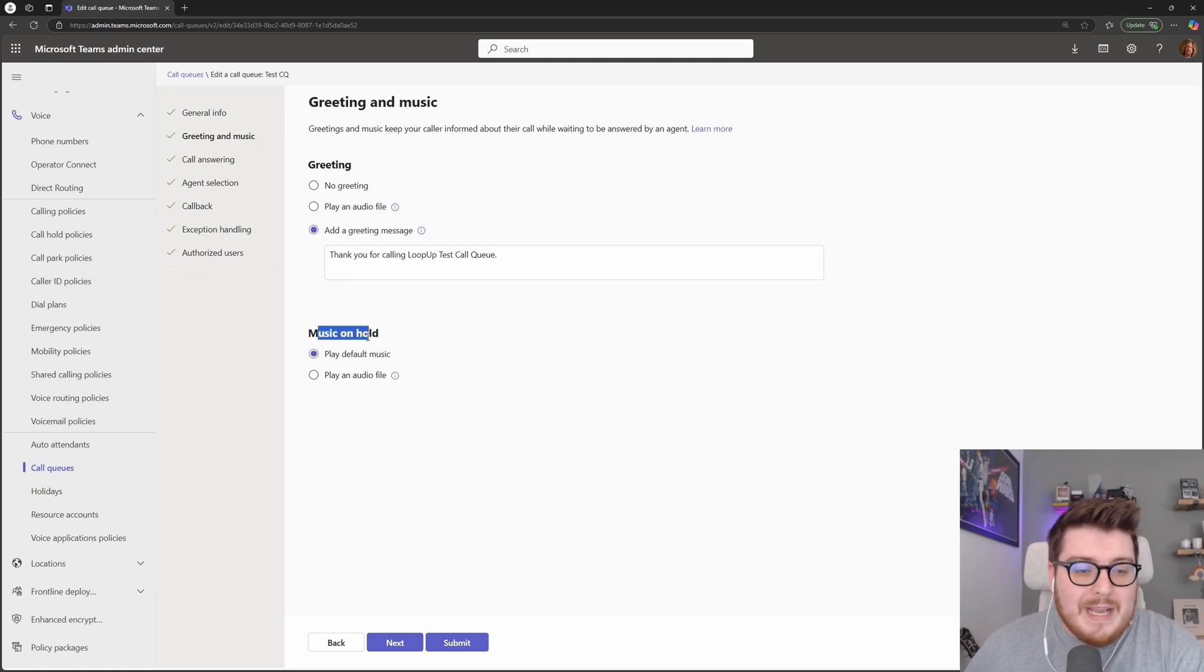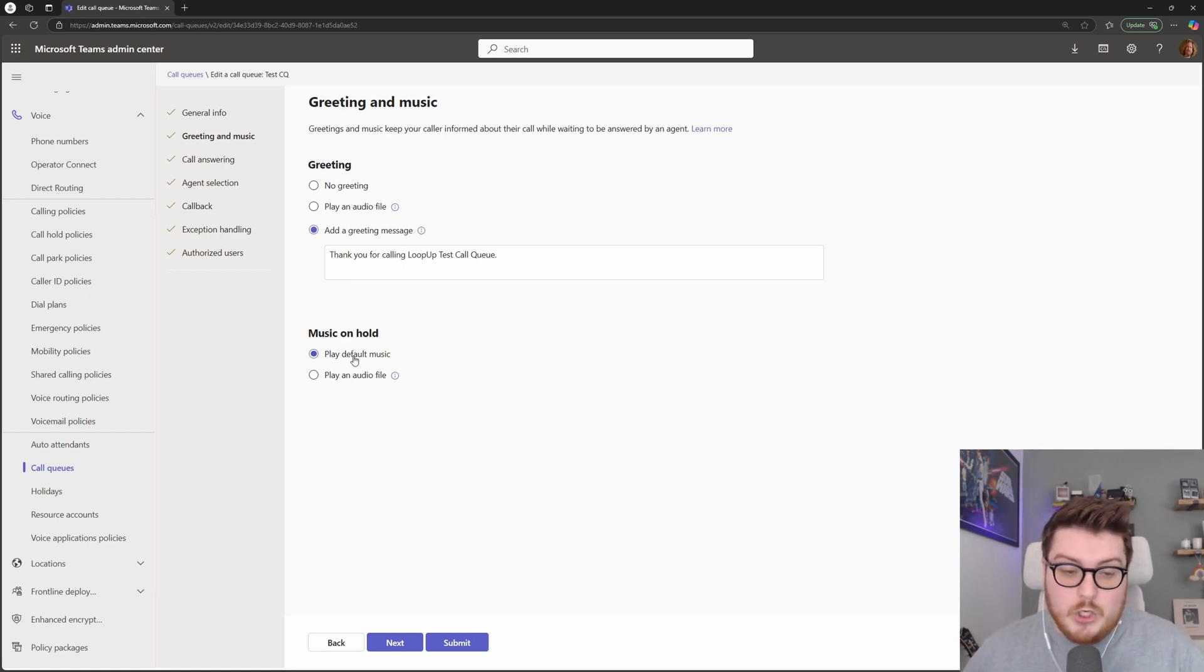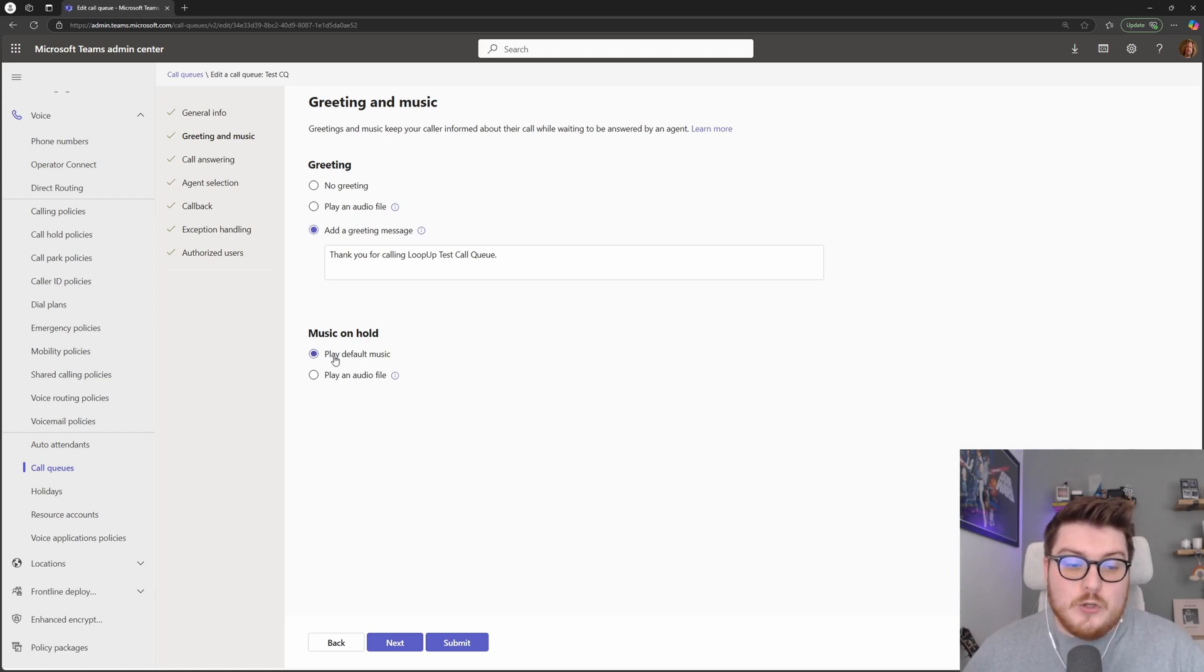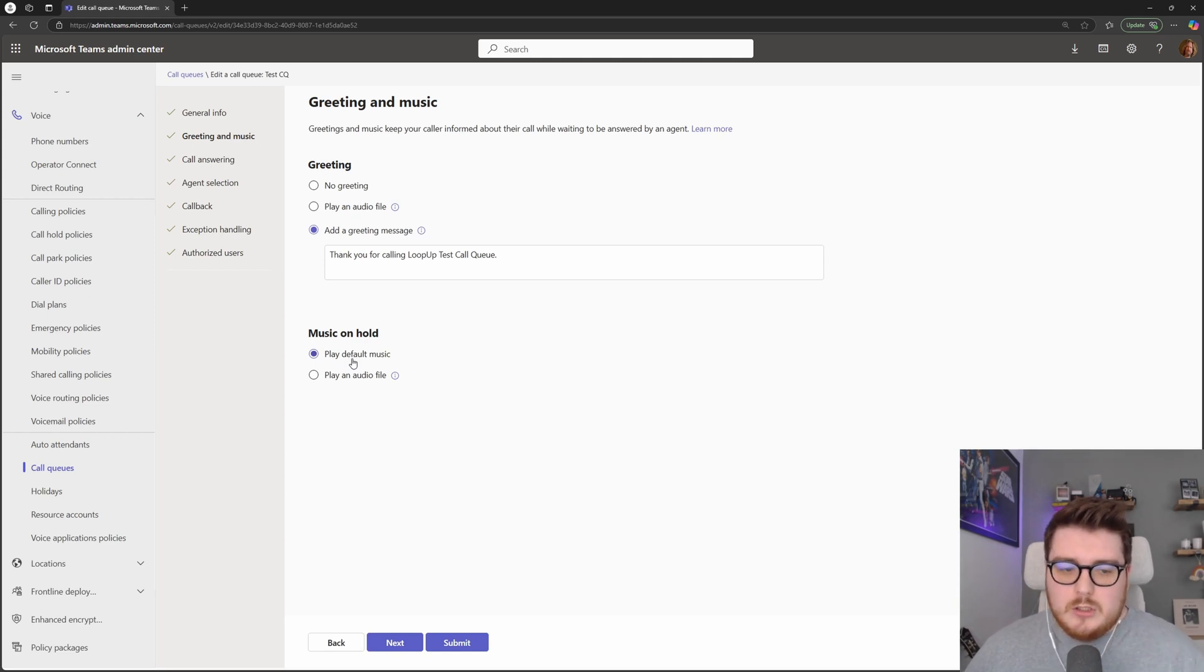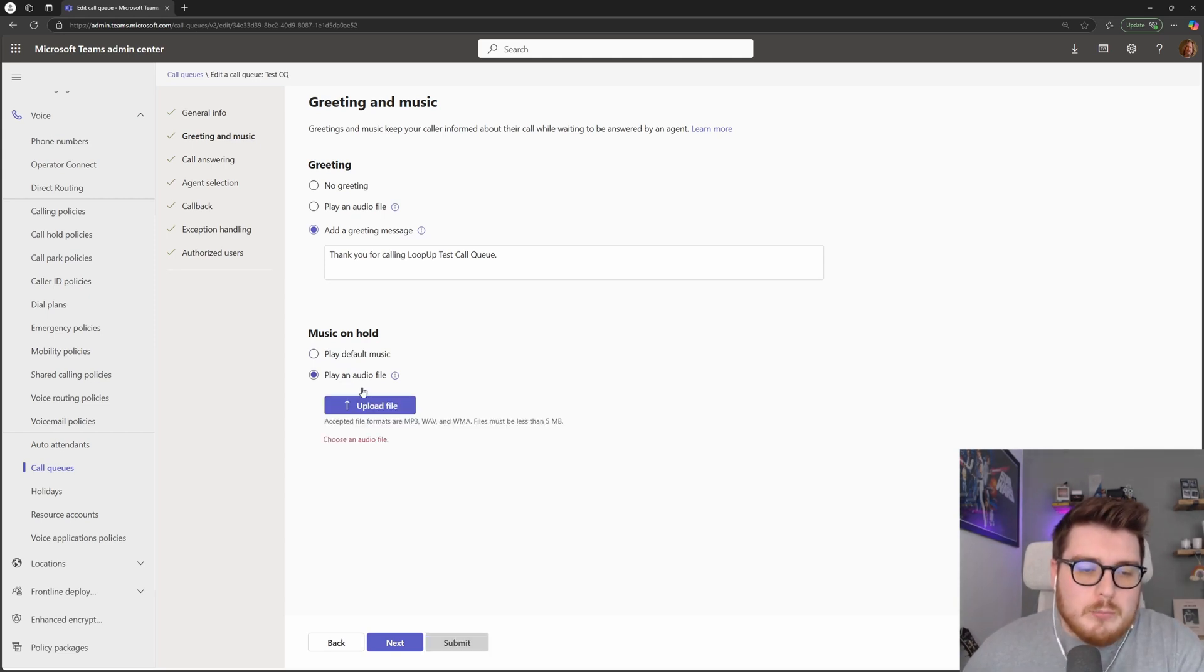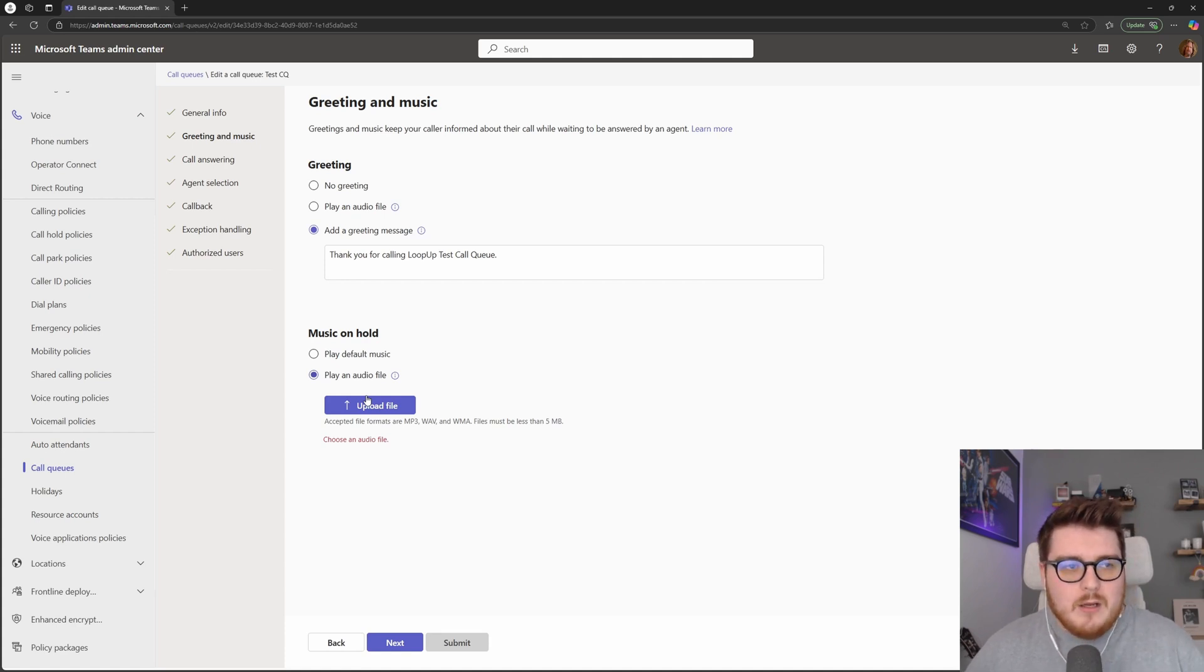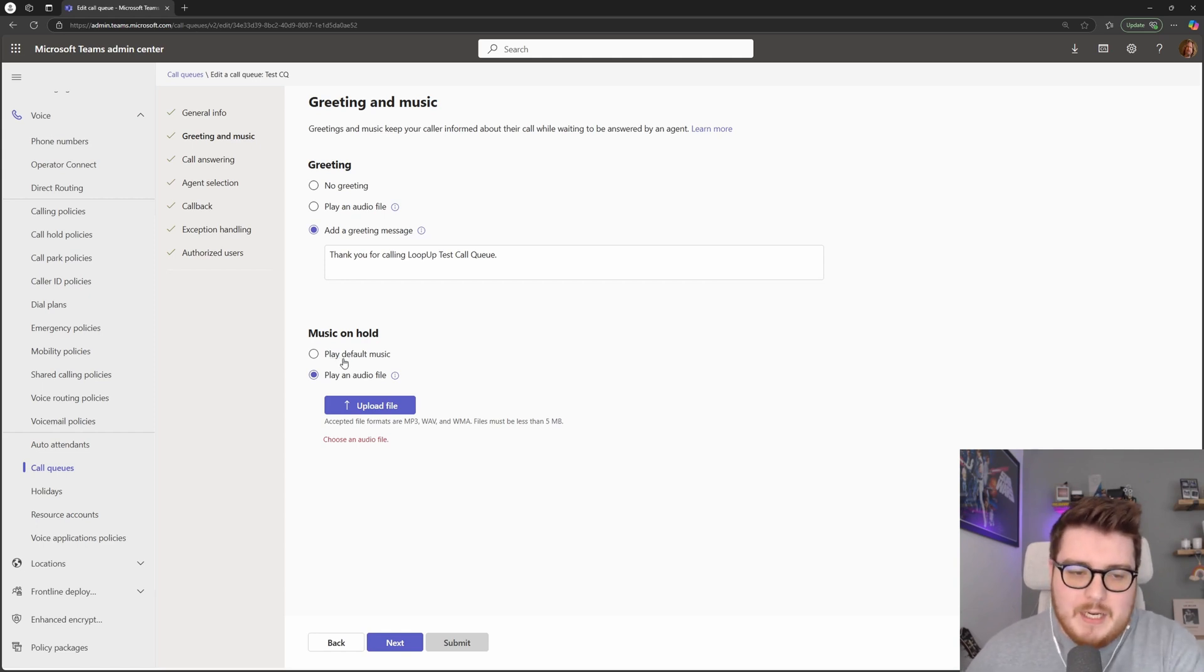Also, we have the option for music on hold. So you can choose the standard music on hold options for Microsoft Teams. This is a two minute loop that will play when someone is waiting in a call. Or you could choose to upload your own music on hold music. And what this will do will play while the user is waiting for an agent to pick up their call once they're inside of the queue.